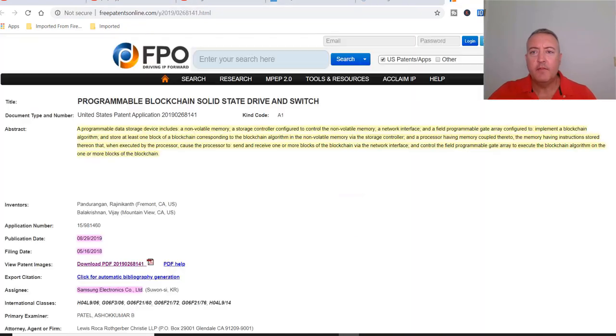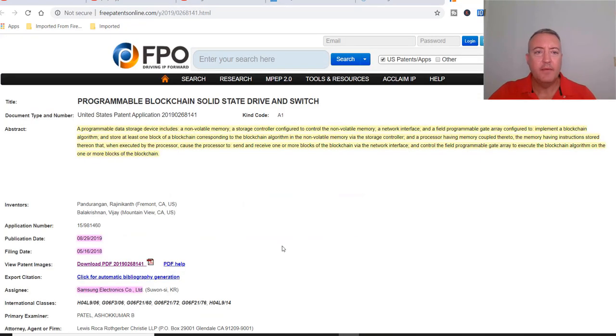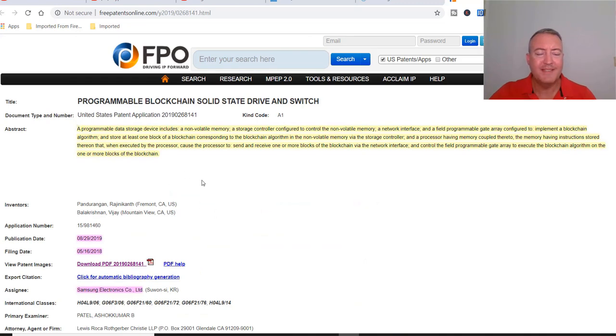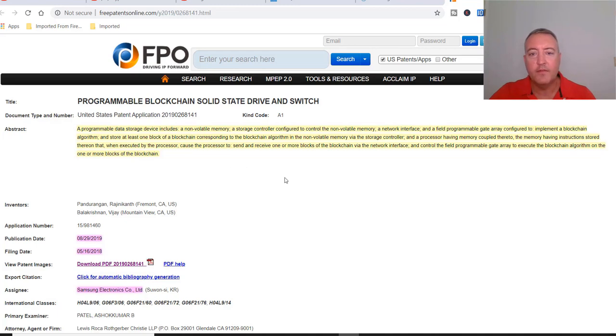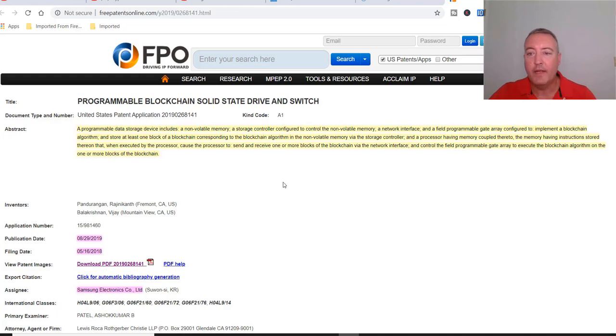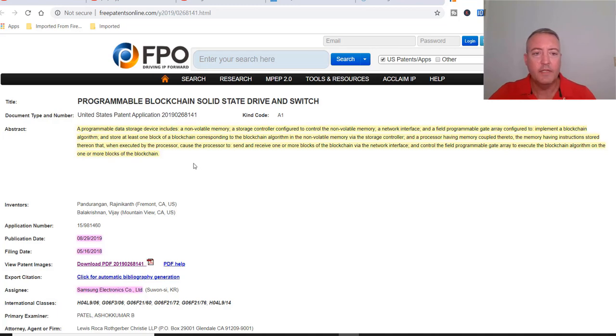Let's head over to the actual patent. Here we are on FPO. A programmable data storage device includes a non-volatile memory, a storage controller configured to control the non-volatile memory, a network interface, and field programmable gate array or FPGA configured to implement a blockchain algorithm and store at least one block of the blockchain corresponding to the blockchain algorithm into non-volatile memory via the storage controller.